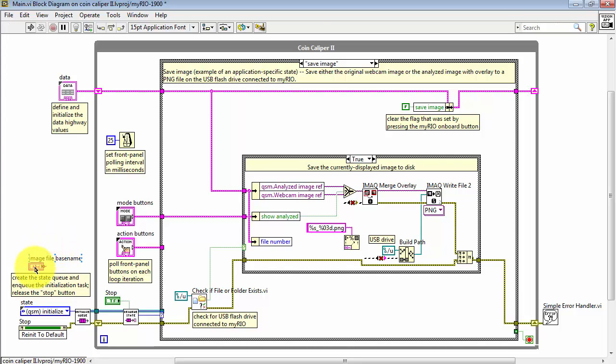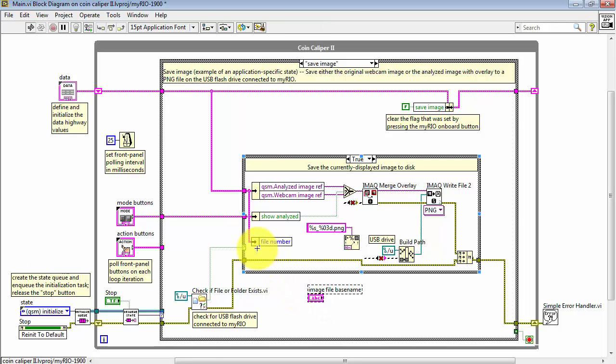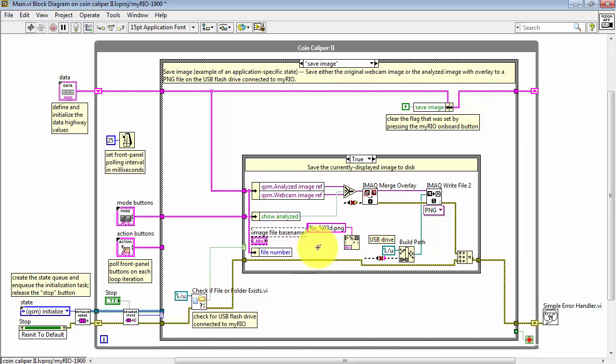I'll give this the name image file base name. And I'm going to fit that right on the top of file number. That way it matches the order in which the terminals will appear on format into string.